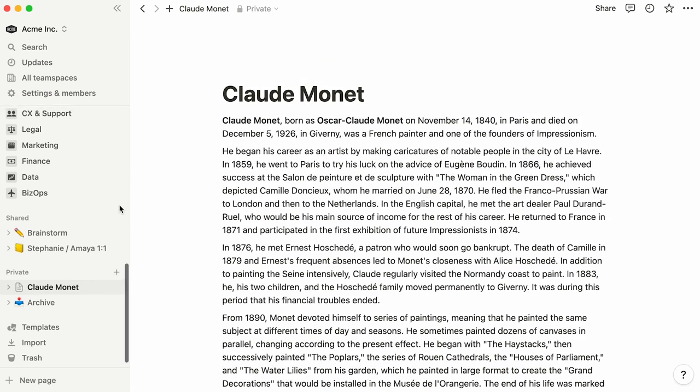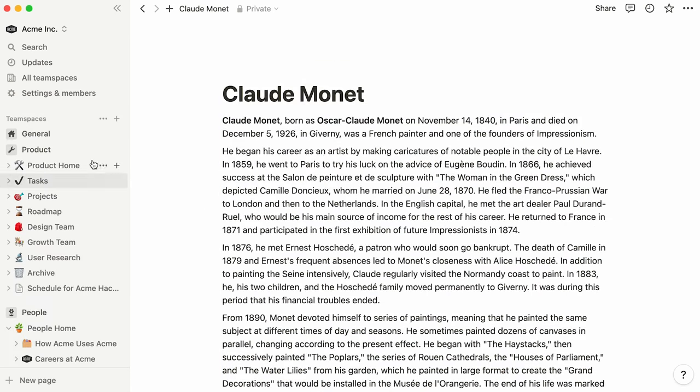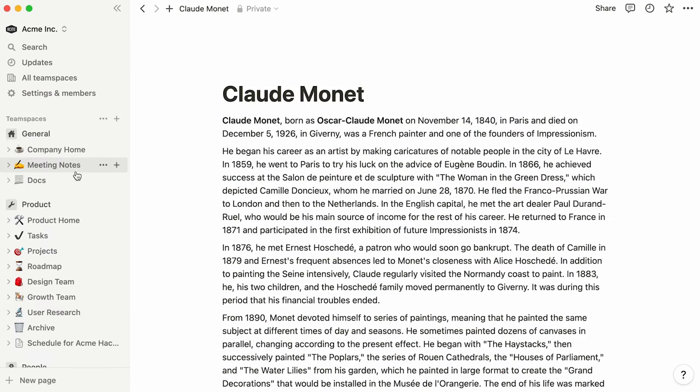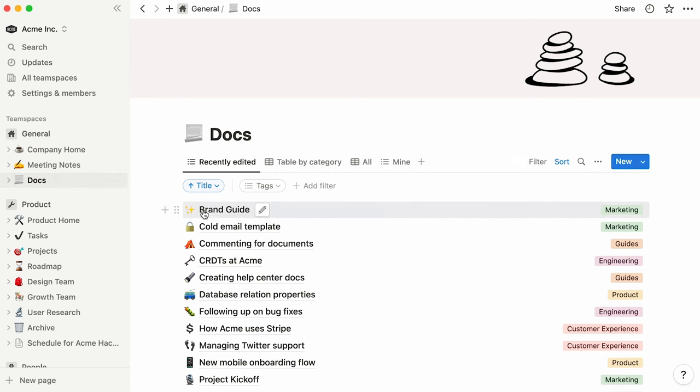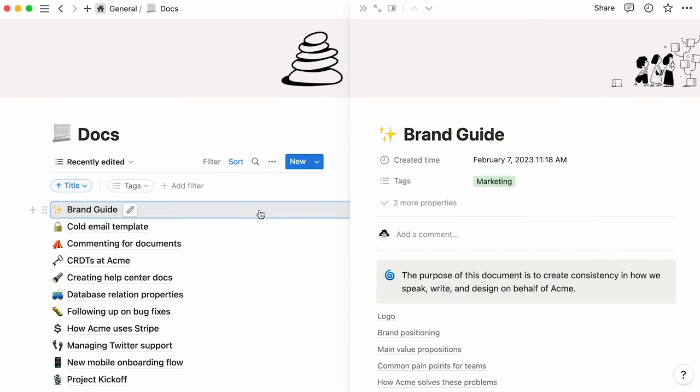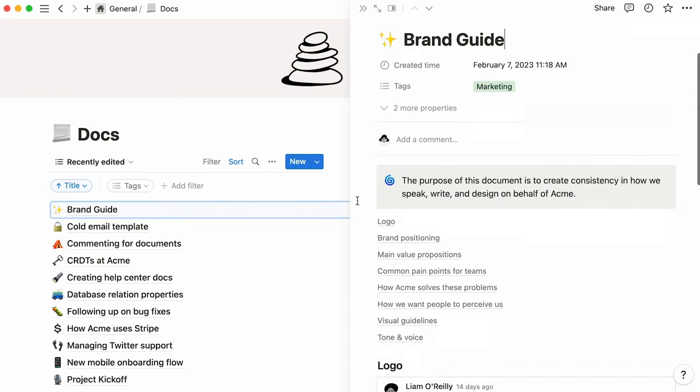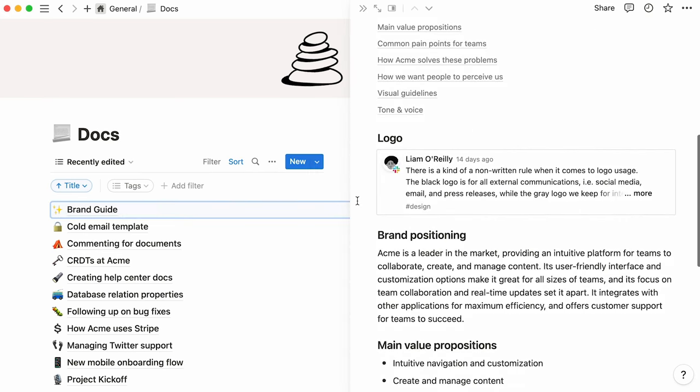The same action works on smaller bits of text too. Try highlighting a word or phrase to generate synonyms, or ask AI to say the same thing in another way.